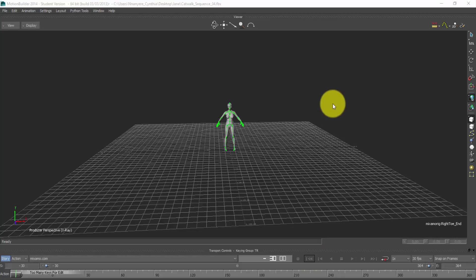If I send the model now to Marvelous Designer, it's not going to recognize the T-pose from minus 30 to zero because Marvelous Designer has its frame reading from zero. So I have to move the T-pose. I have to move the T-pose. I have to move the motion to zero. That is increasing the actual motion by 30 so that the T-pose can shift to zero. So how do I do that?